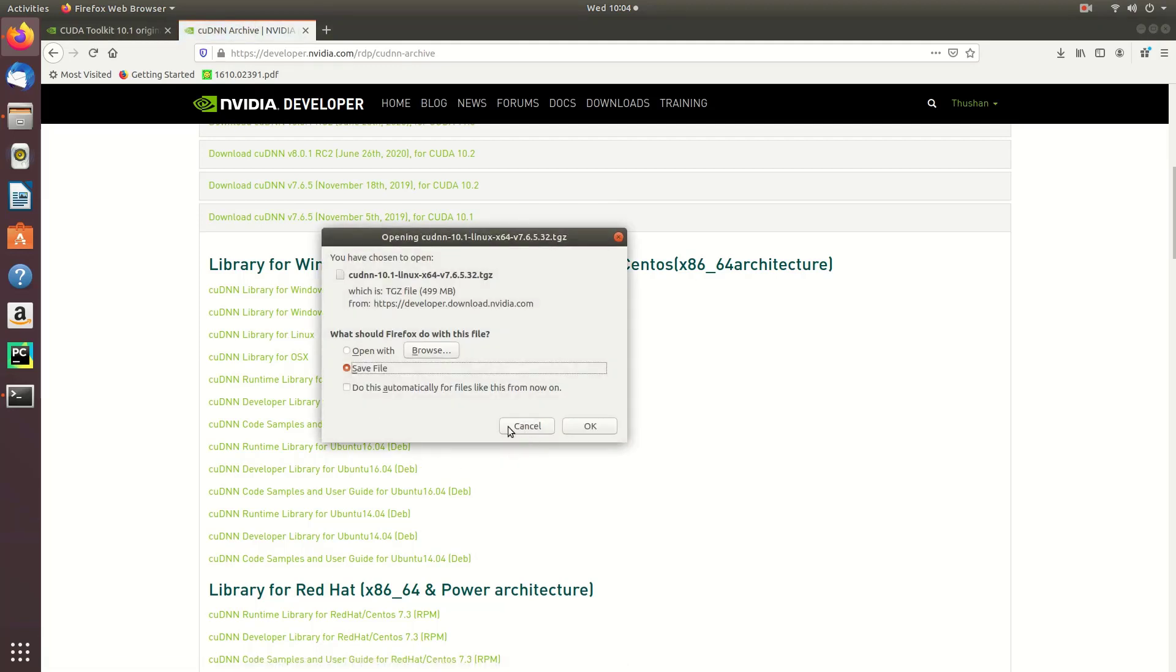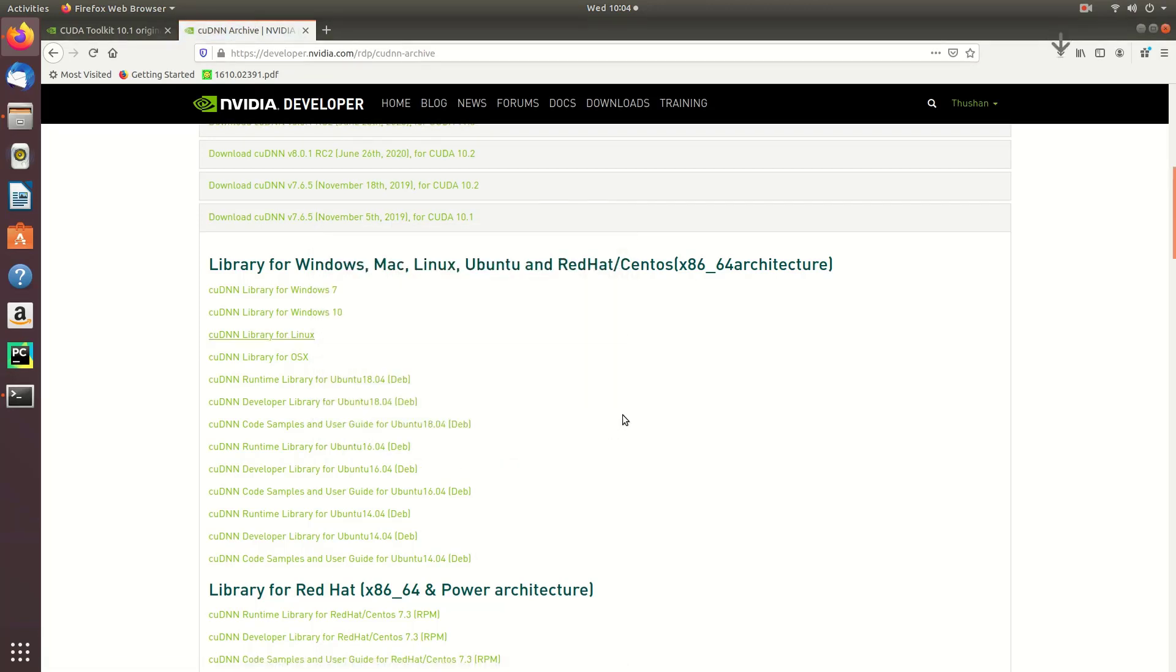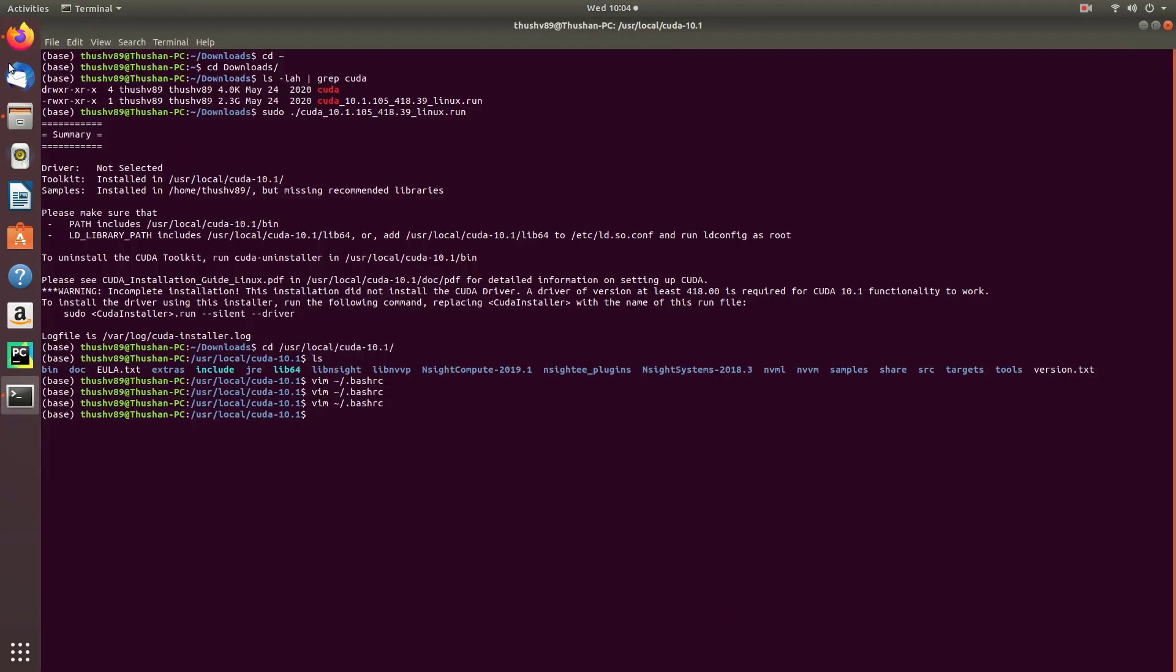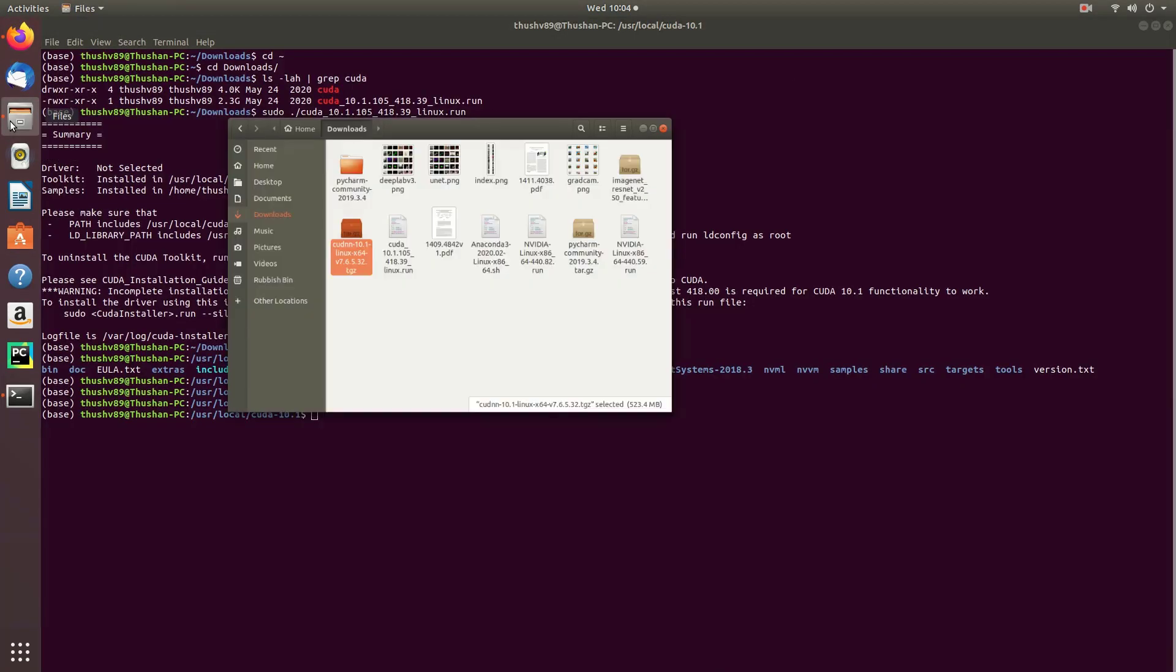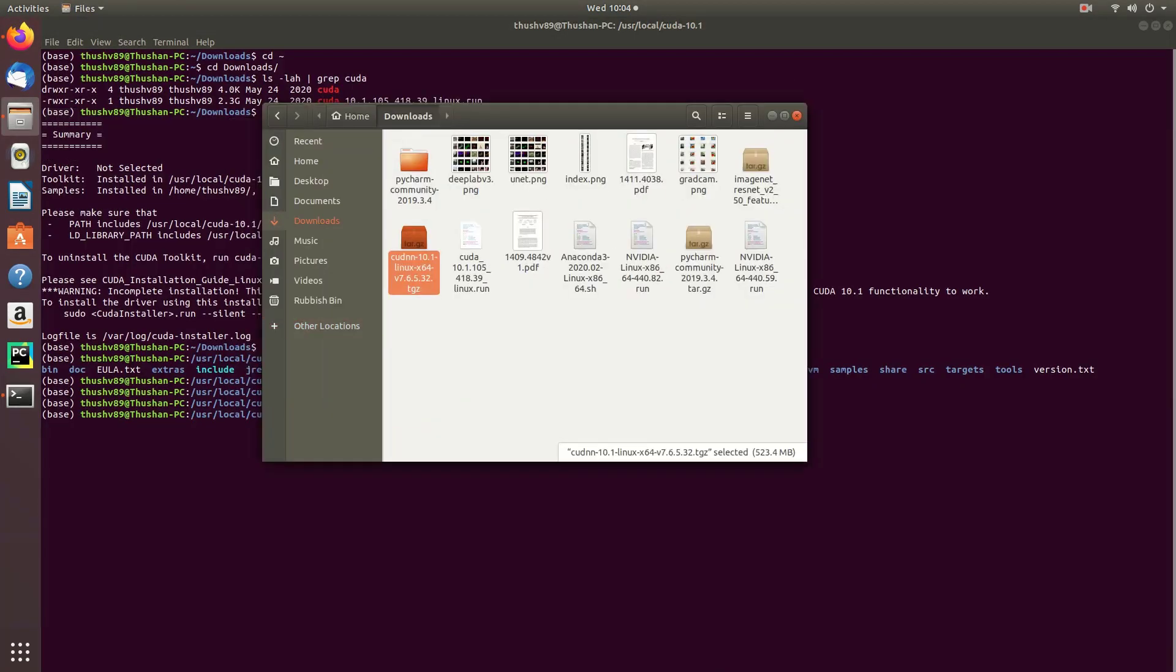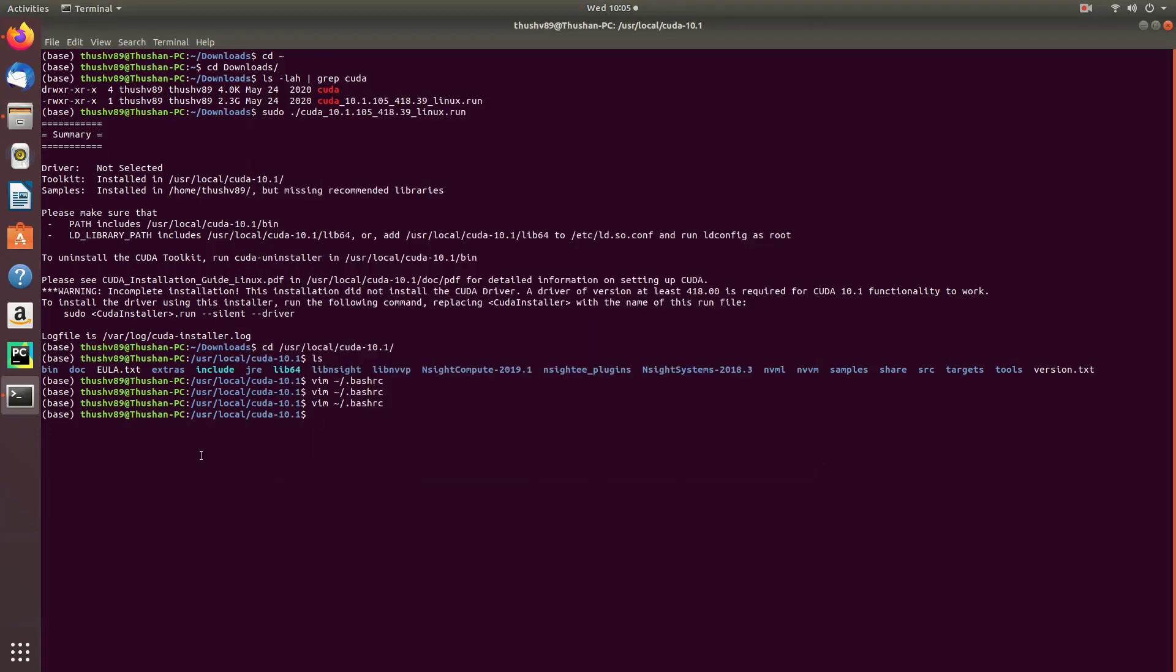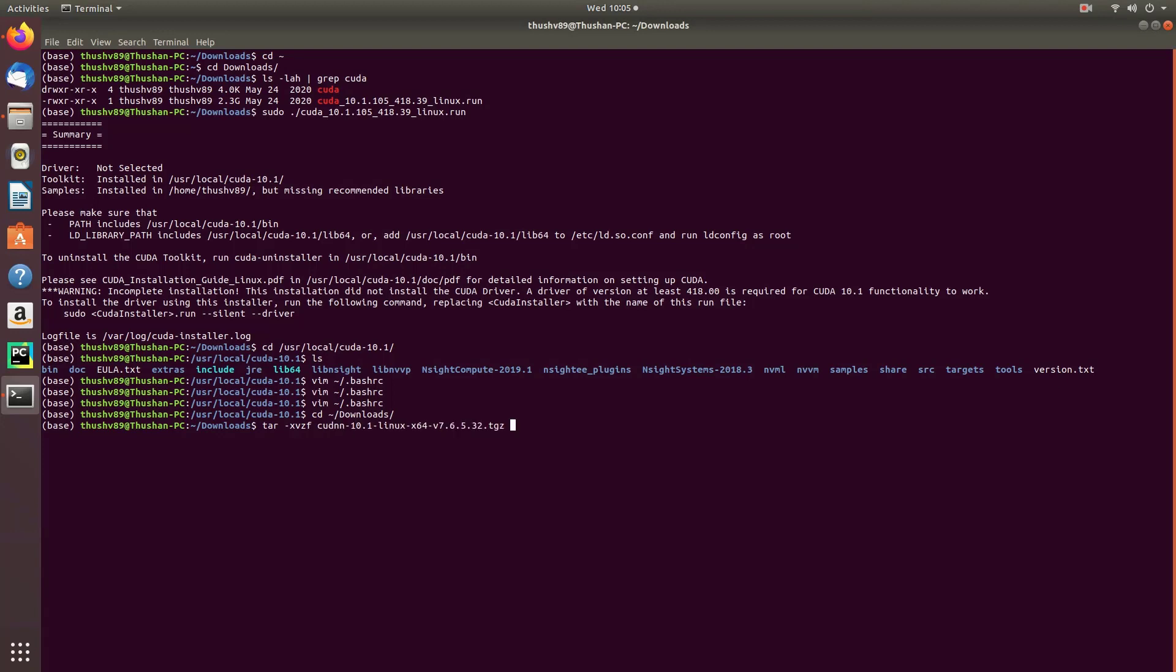Once the download finishes, you should see this tar file appearing in your download directory. CD into your downloads directory and we're going to extract this tar file. Type 'tar -xvzf' and the CUDA DNN file name. It will create a CUDA directory in your download folder with the extracted files in it.